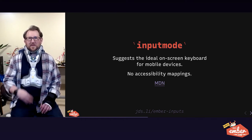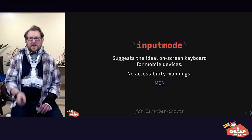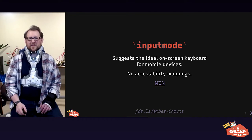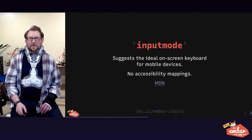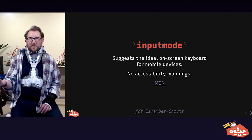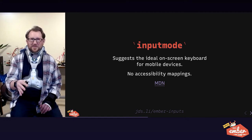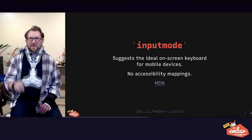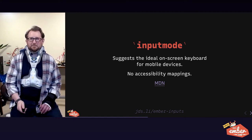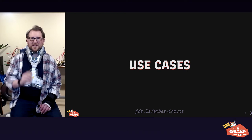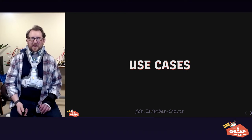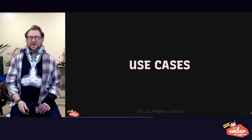Third and final attribute we're going to focus on today is called input mode, and it suggests the right on-screen keyboard for a device to show to users. This does not have any AAM mappings, which means it's just presentational. It's not part of accessibility. Let's practice using these attributes in our last few minutes together now, shall we?